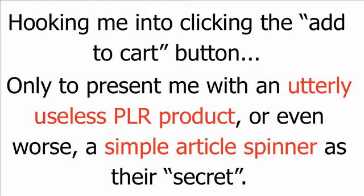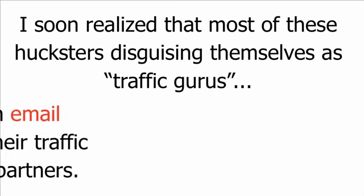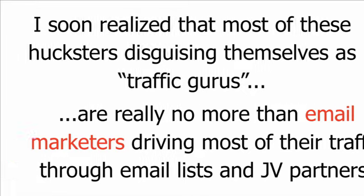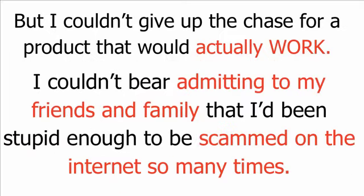I'm not a violent person but even I'd have given anything to punch the lights out of the nameless, gutless gurus and snake oil salesmen who'd slap together a fancy sales page and fake storyline, hooking me into clicking the add to cart button only to present me with an utterly useless PLR product. Or even worse, a simple article spinner as their secret. They made me feel so small.